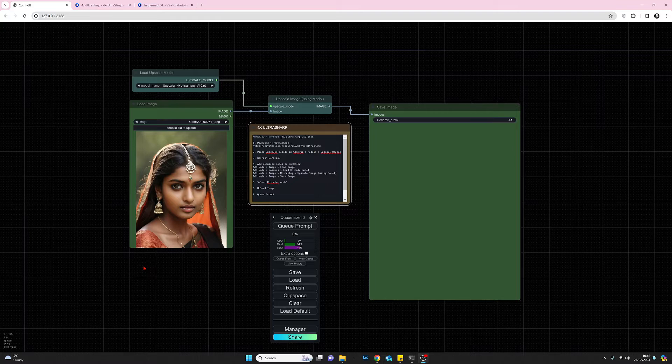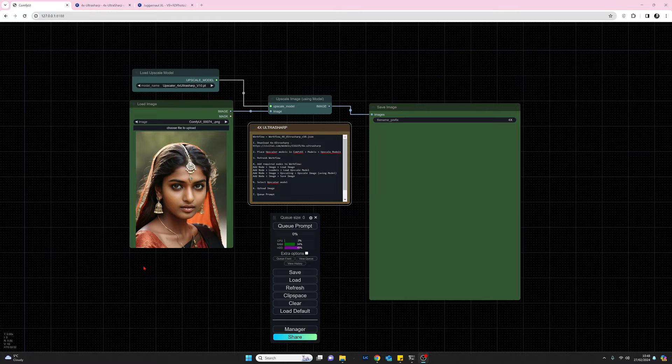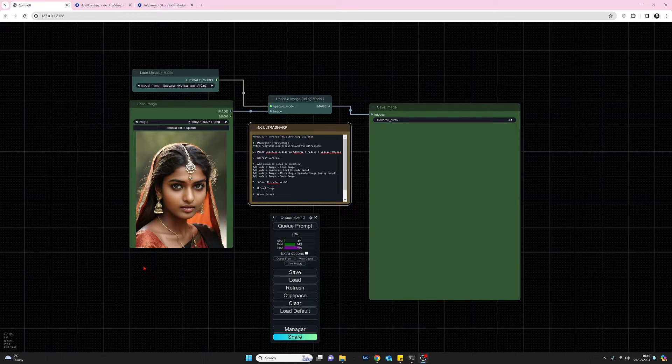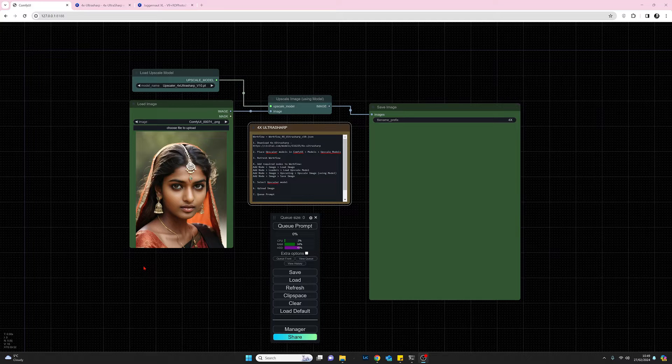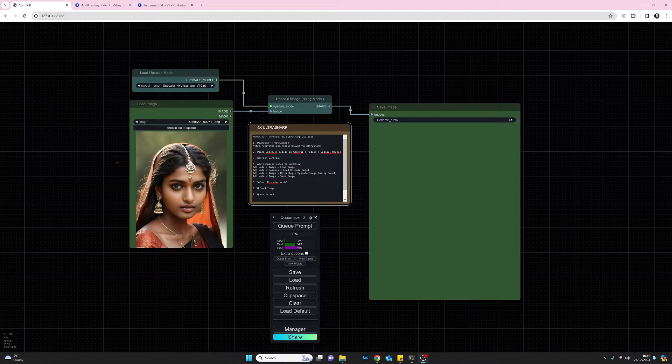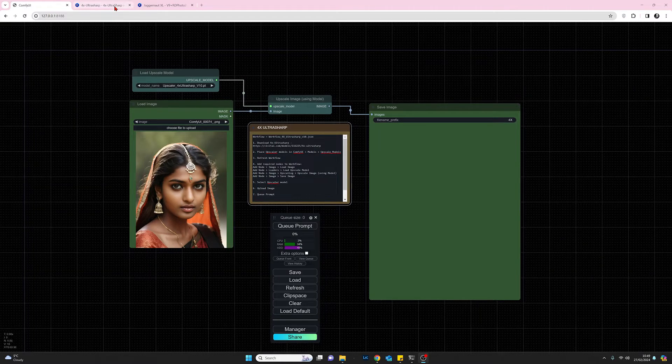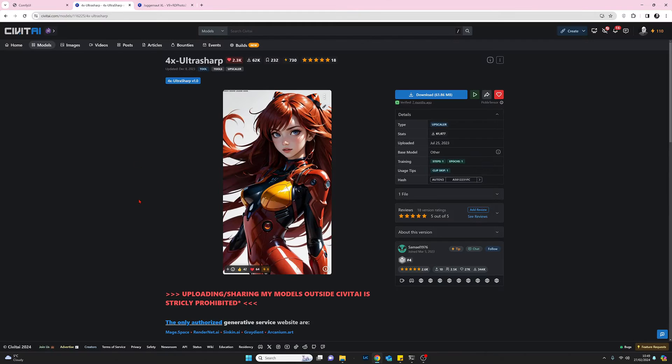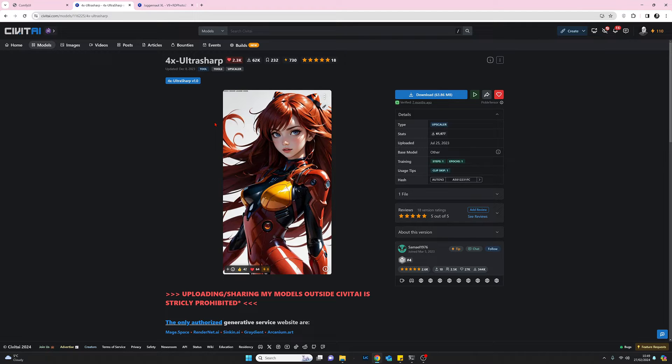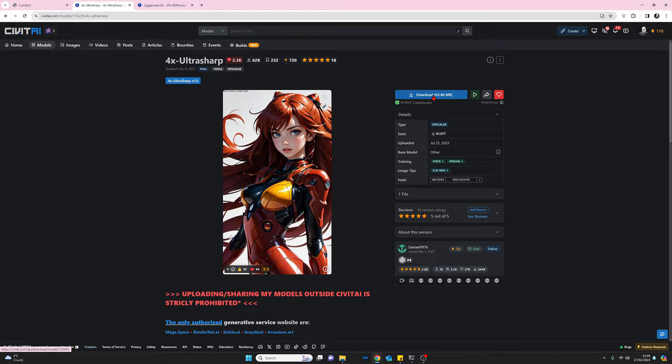To get us started, we first need to go to civetai.com and download the Upscaler. We'll come to this page here. I'll drop a link to the URL in my comments below. Basically we just need to download this file here, select the download button, that will drop it down to your downloads folder.